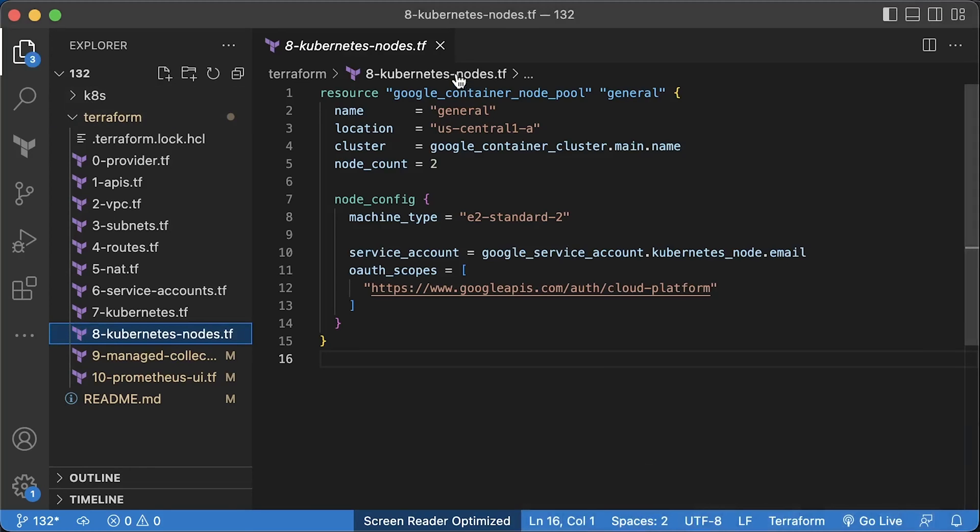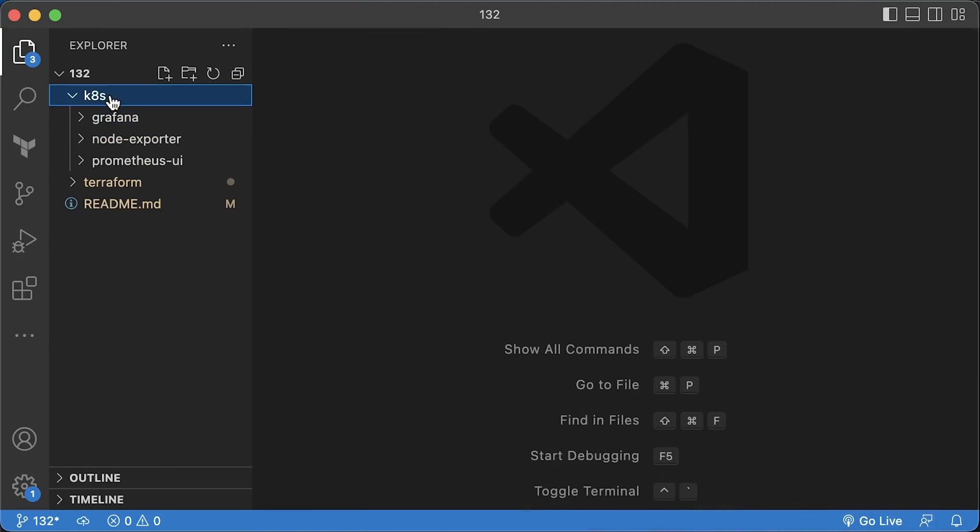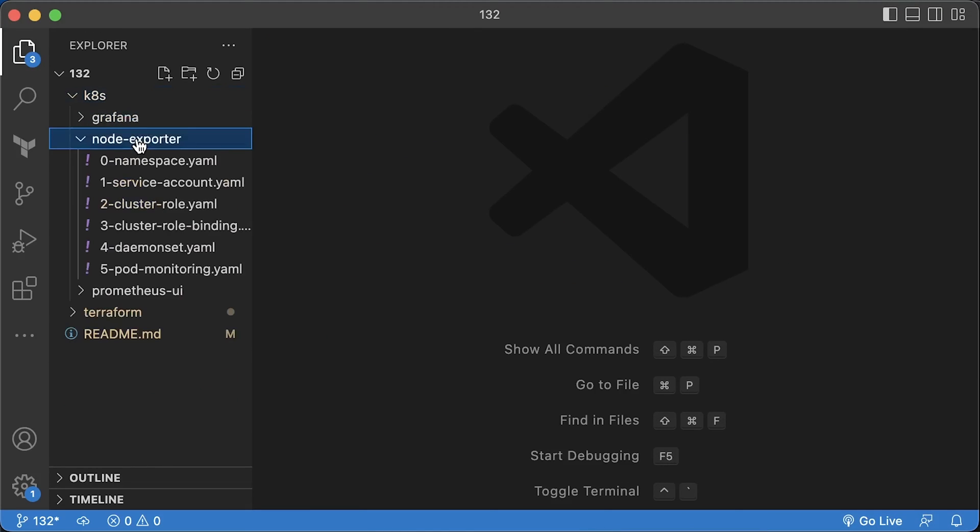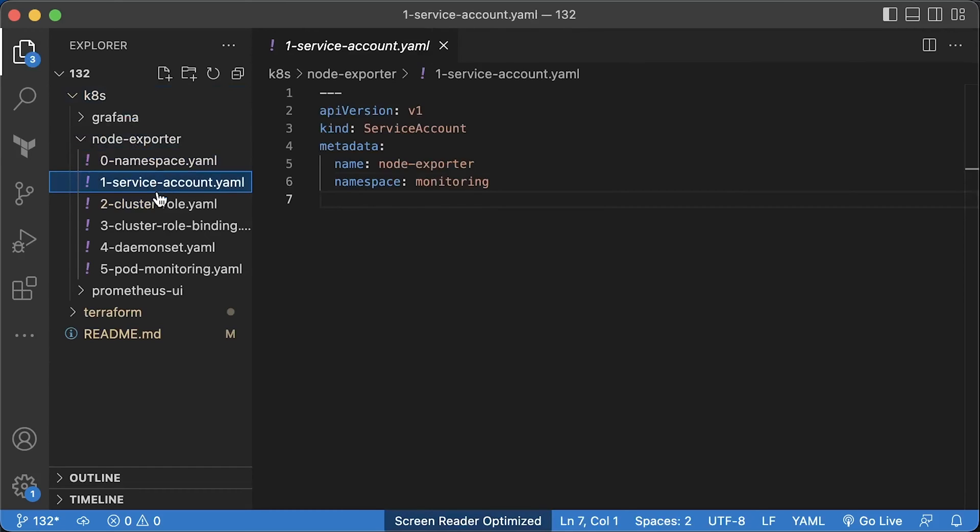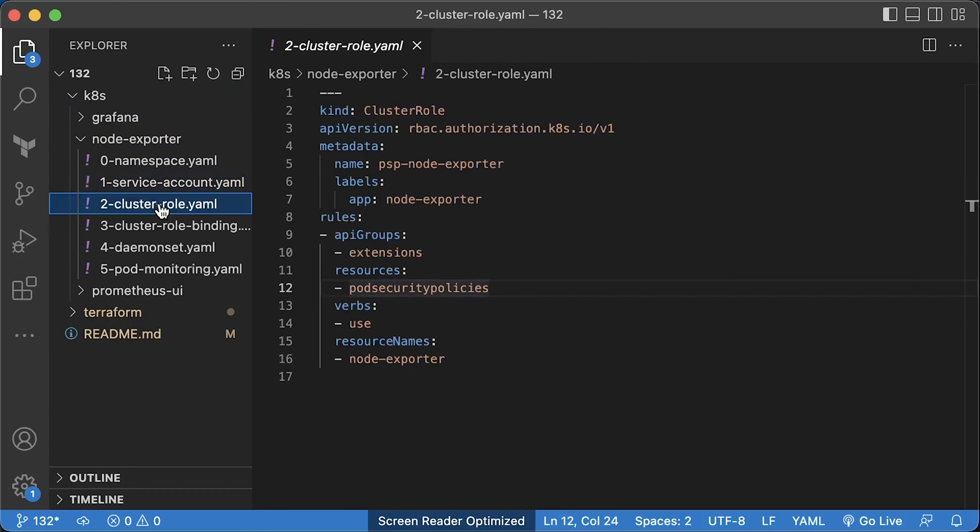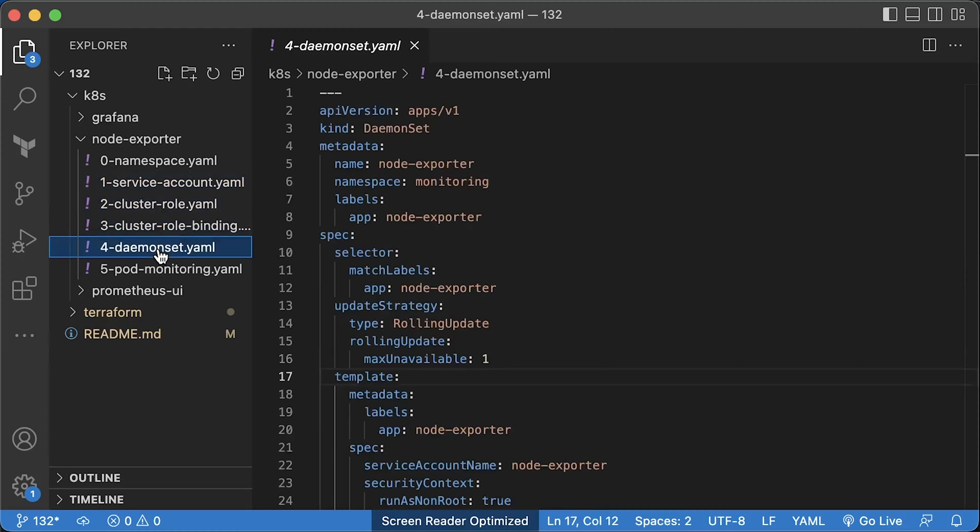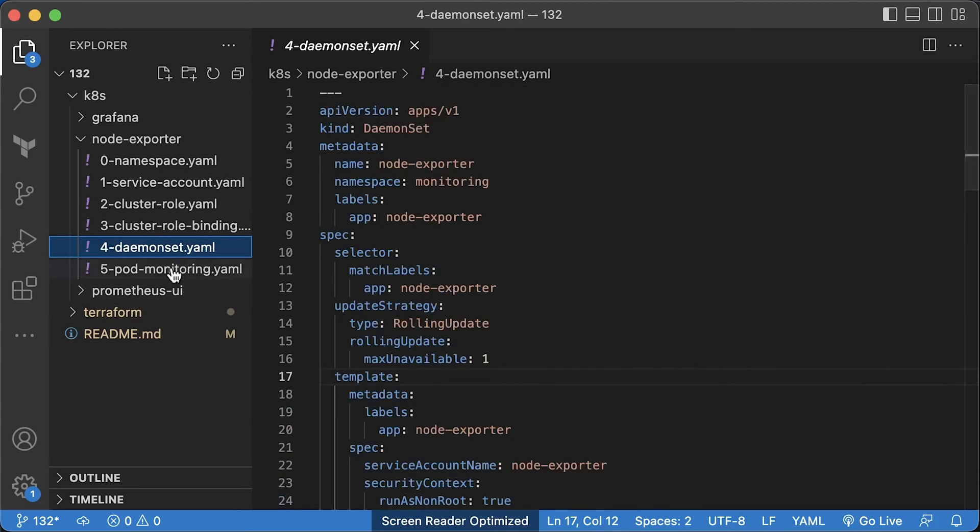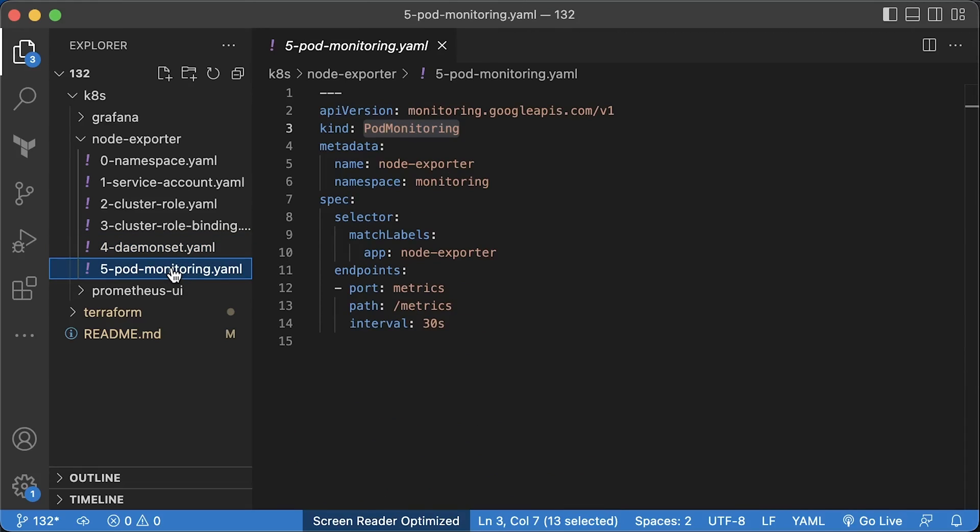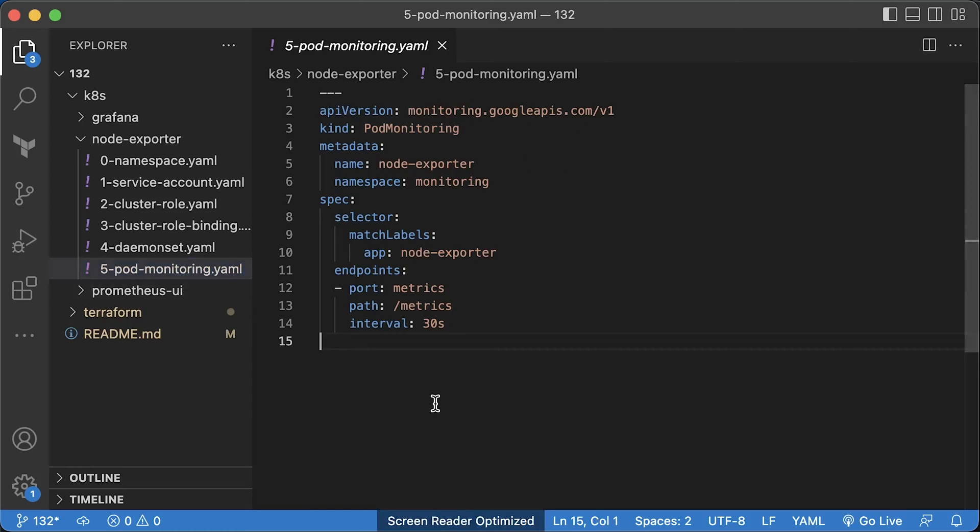Now let's deploy node exporter. The first step is to create a monitoring namespace. Service account, cluster role, and cluster role binding. To deploy node exporter, we use daemon set. Finally, the managed collection operator provides two main custom resources. Pod monitoring if all your pods are deployed in the same namespace. And cluster pod monitoring in case pods are spread between multiple namespaces for a given application. Most of the time, you'll use pod monitoring resource.